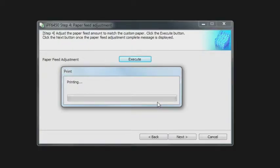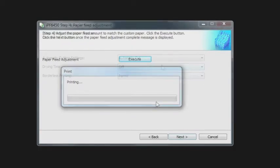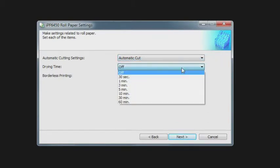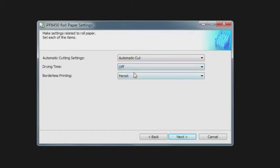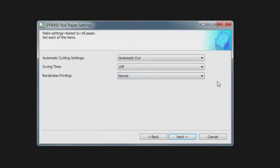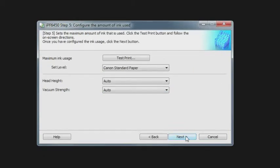The next is to determine your automatic cutting and your dry time. Normally you don't need dry time if you've set things up properly, but that can be done. You can also determine if you want borderless printing. This next section needs a little bit of extra explanation. Now we're trying to determine the optimum ink limit for a particular paper.